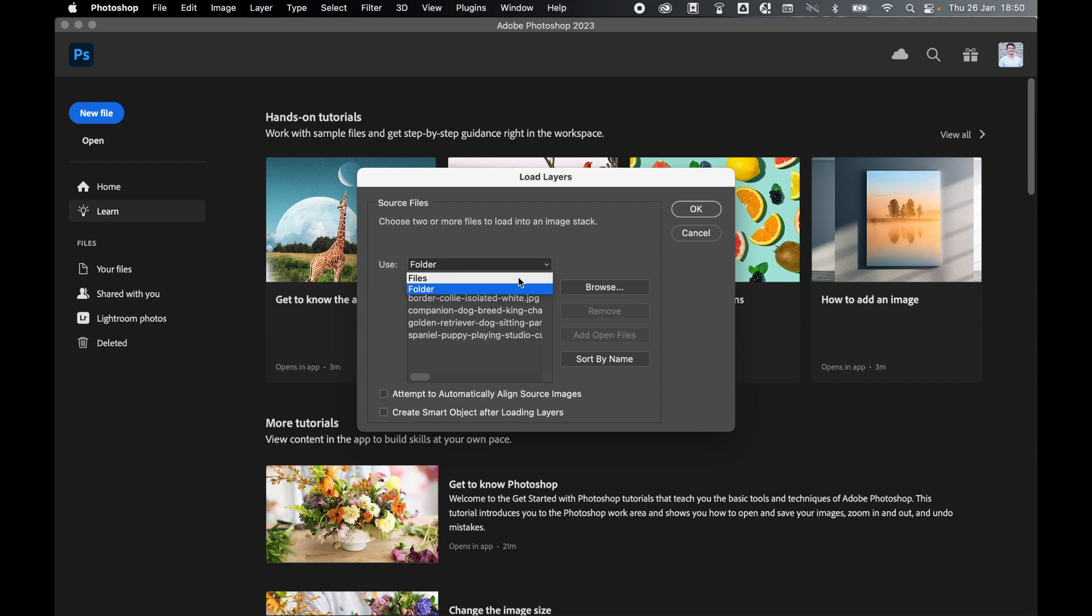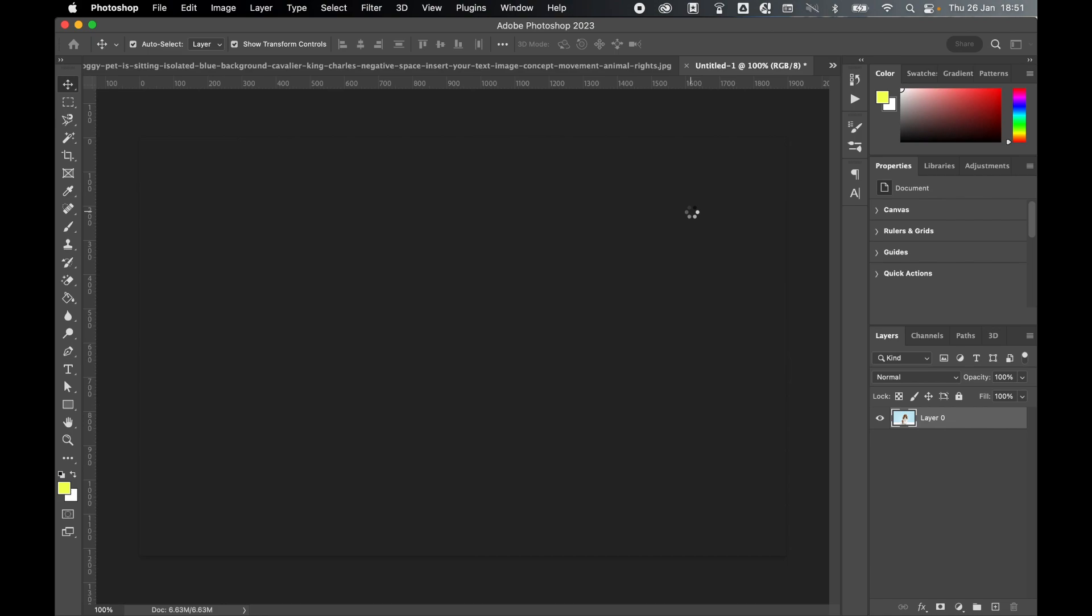You can also do this step with individual files as well, but I find it's quicker to do it when you've put them all in a folder. You don't have to do this, but I like to turn on Attempt to Automatically Align Source Images. From there, click OK.